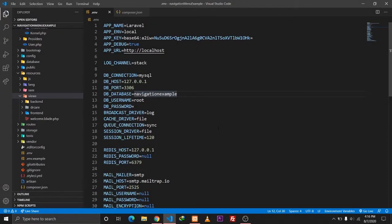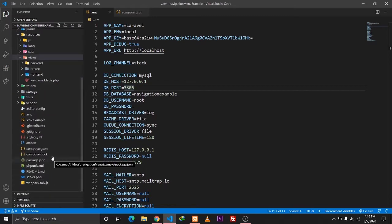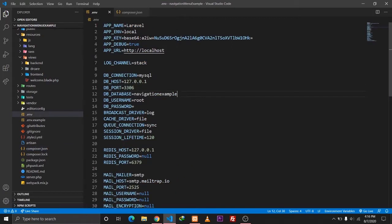Before we get started I just wanted to mention a few things. I've already installed Laravel on my local computer. The Laravel version I'm using — let me just show you the composer.json file — is version 7. I've already set up our database.